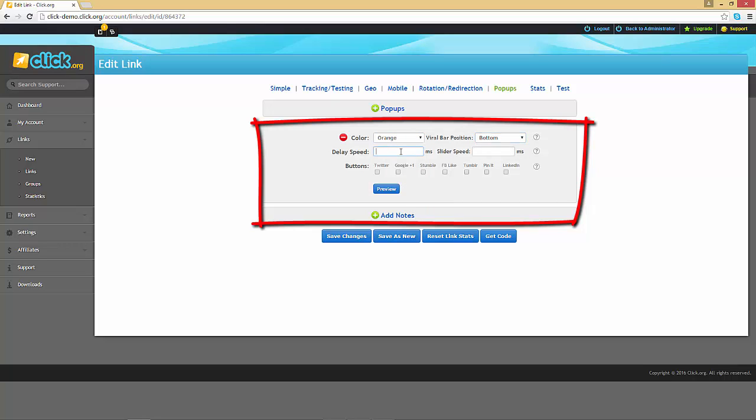You will also need to enter a delay speed and a slider speed. The delay speed is the time after which the viral bar will appear on the page, and the slider speed will determine how quickly or slowly the viral bar slides into the page.